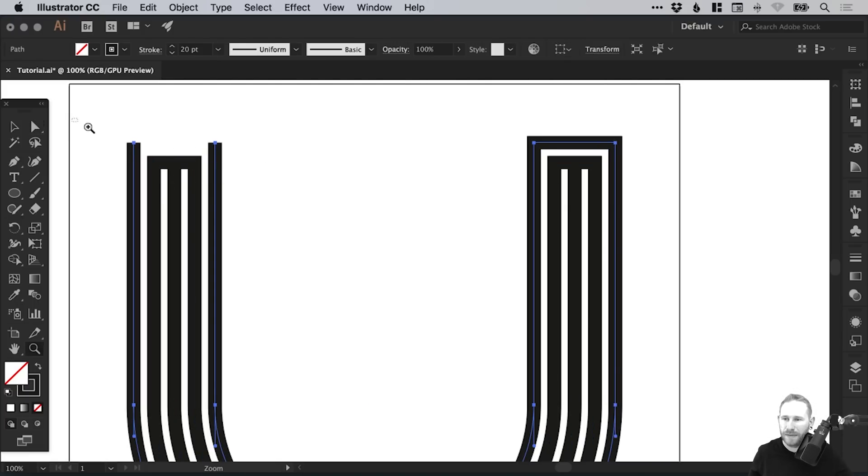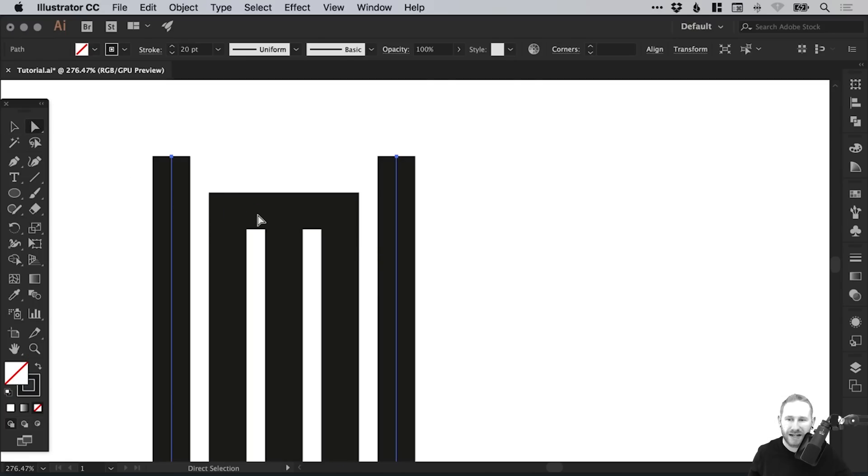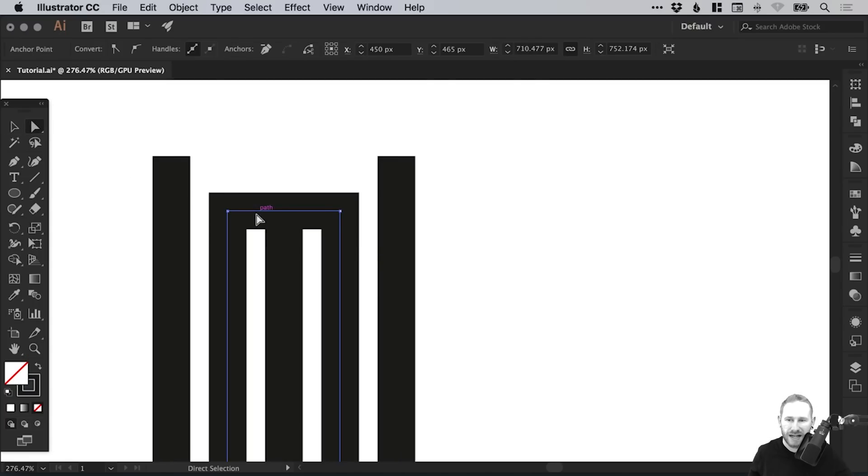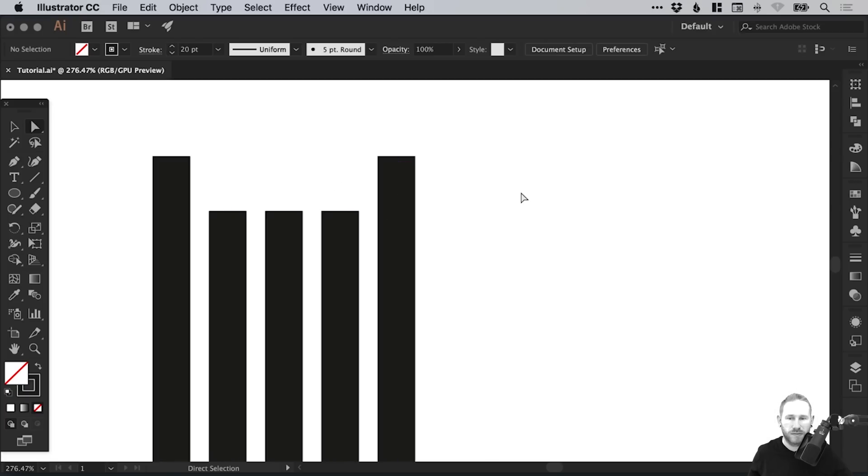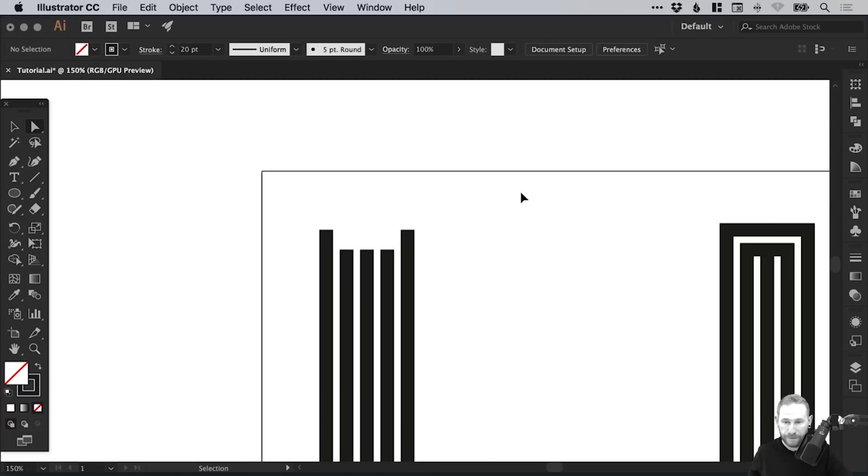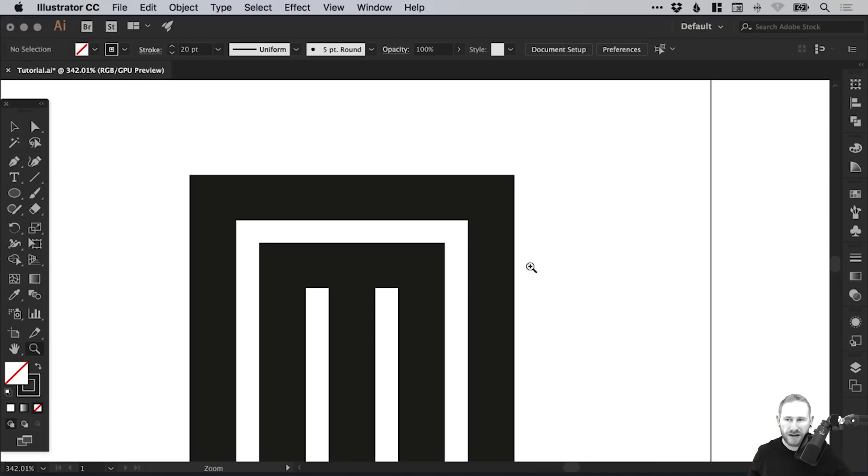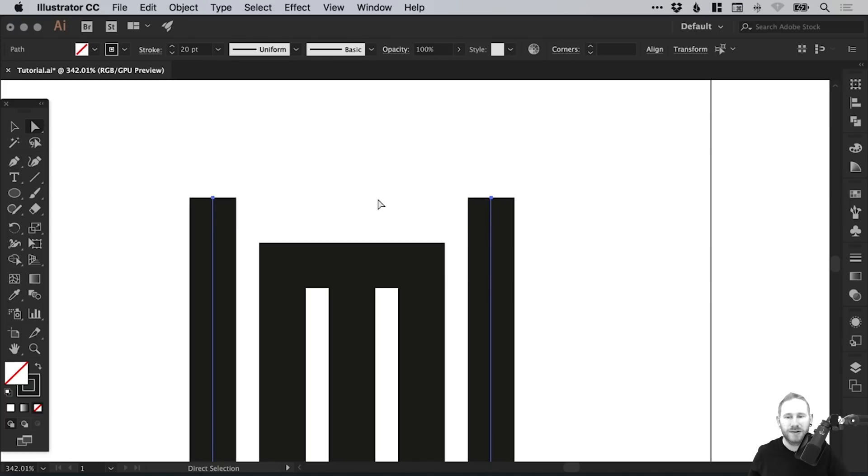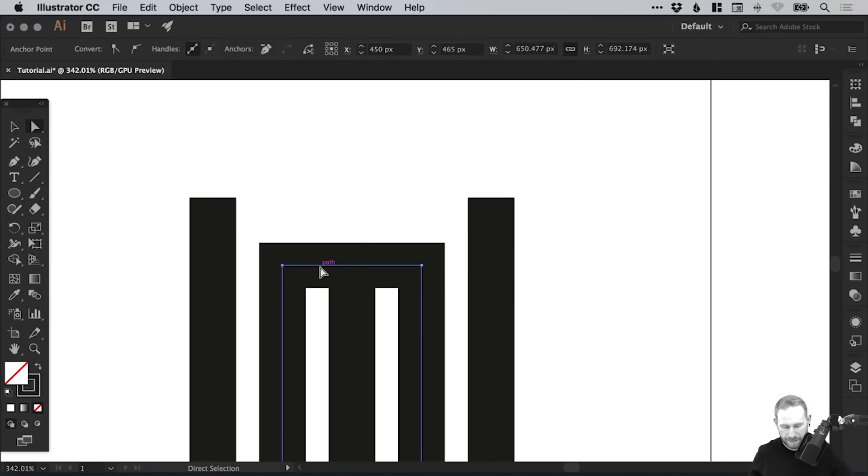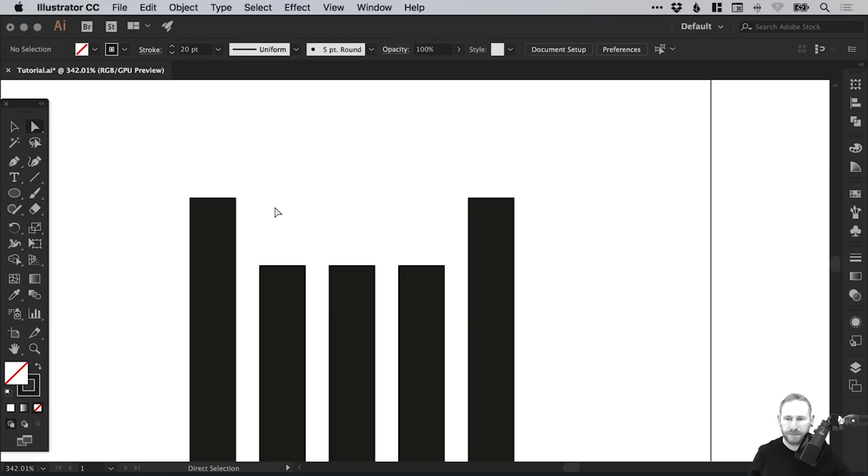We're going to do the same again here. Let's zoom in nice and close. With the Direct Selection tool, click within that space and then hit Delete or Backspace to remove it. We'll do the same on the other side. Direct Selection tool, click anywhere between these two anchor points, hit Delete or Backspace, and voila! It removes those lines.